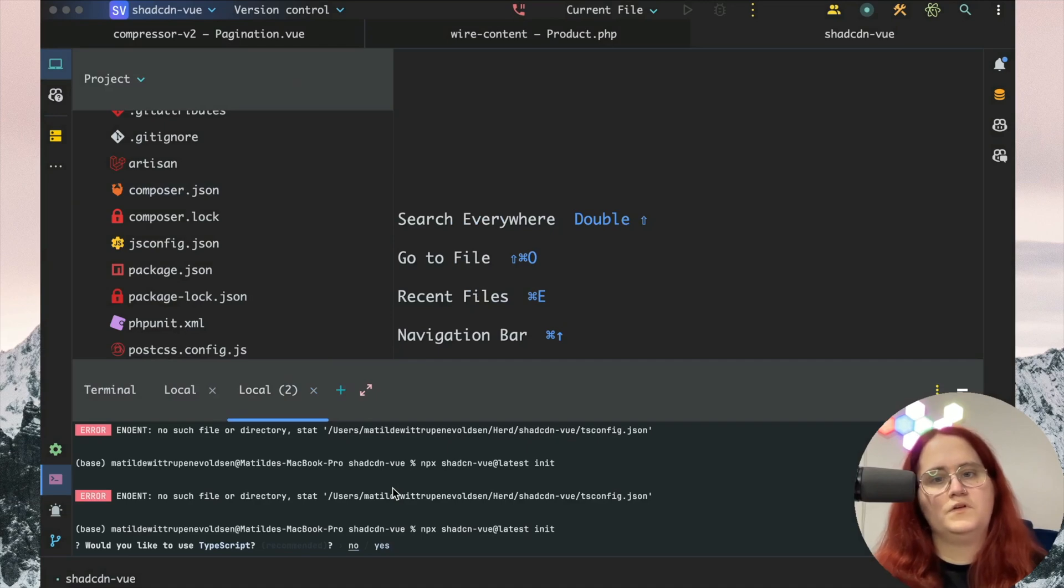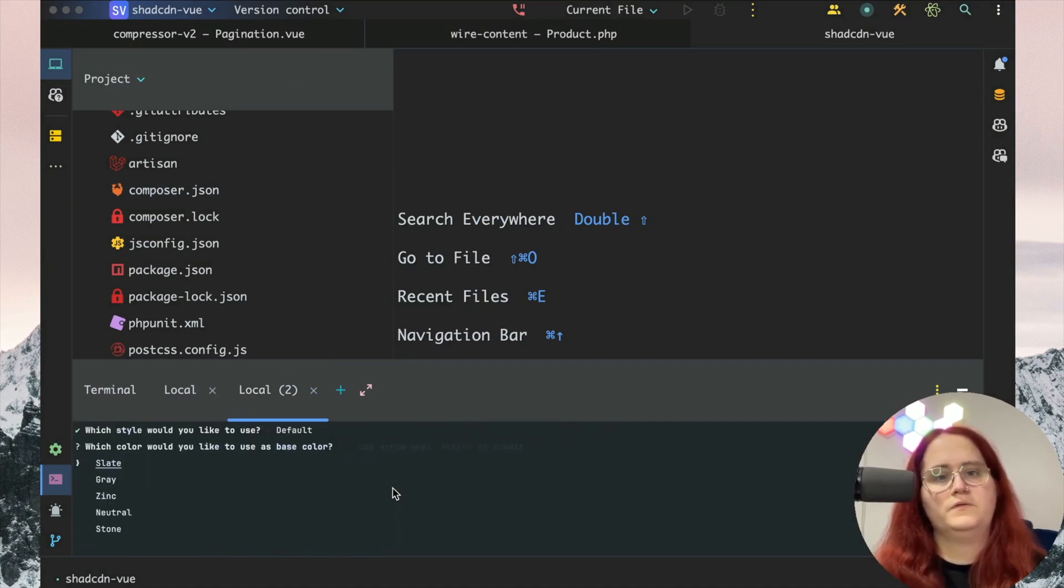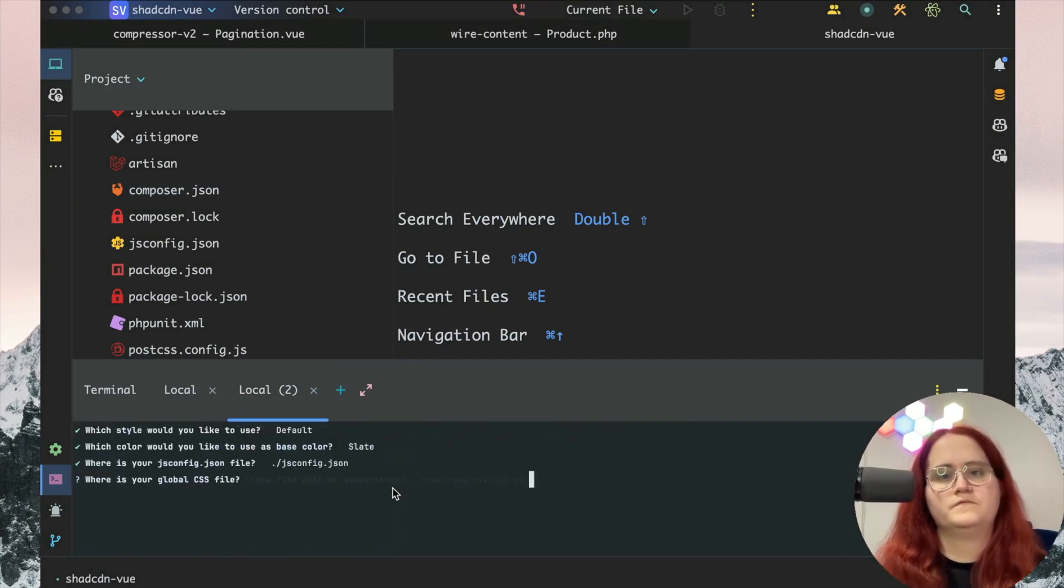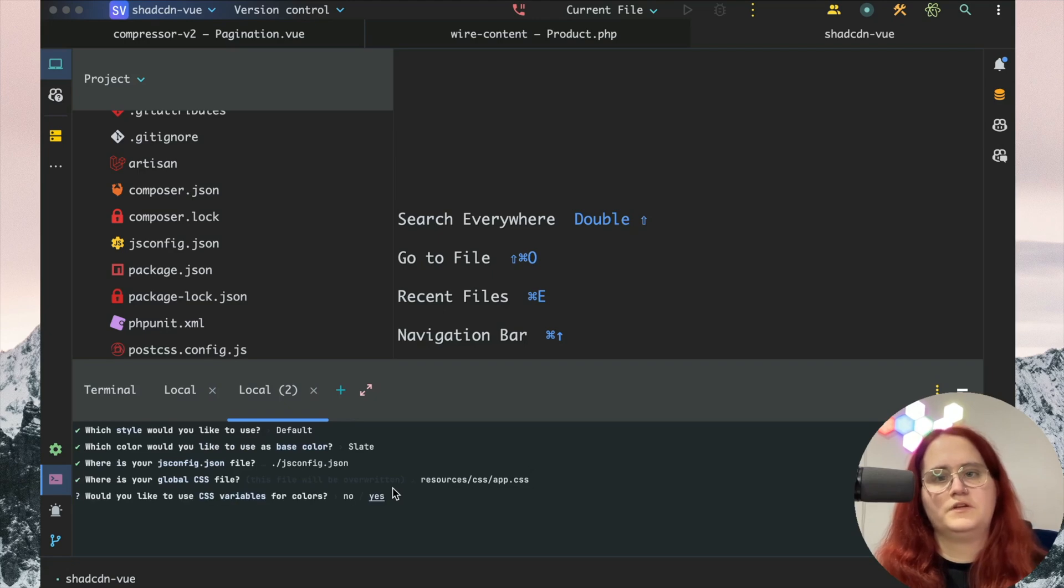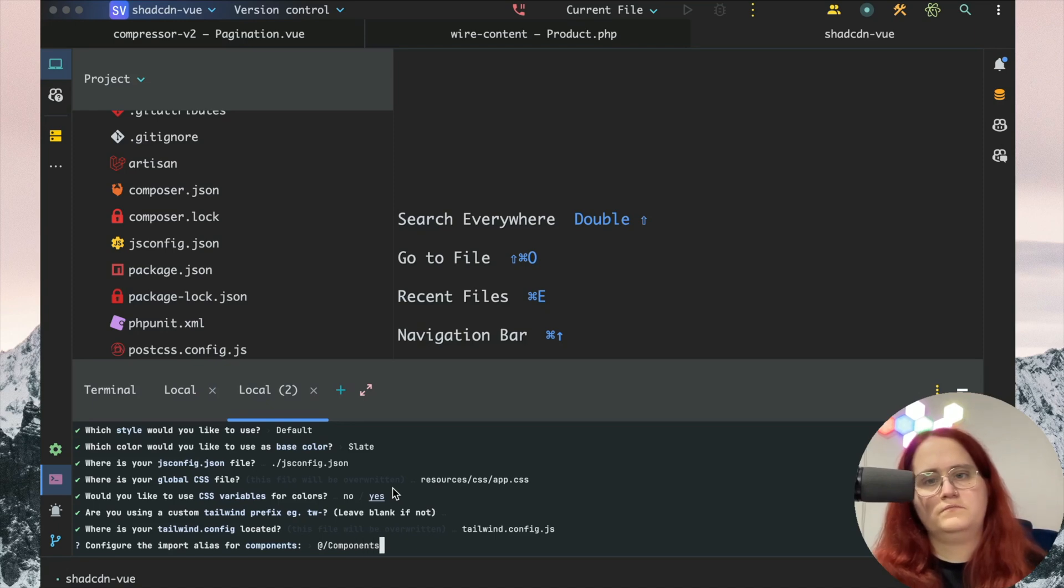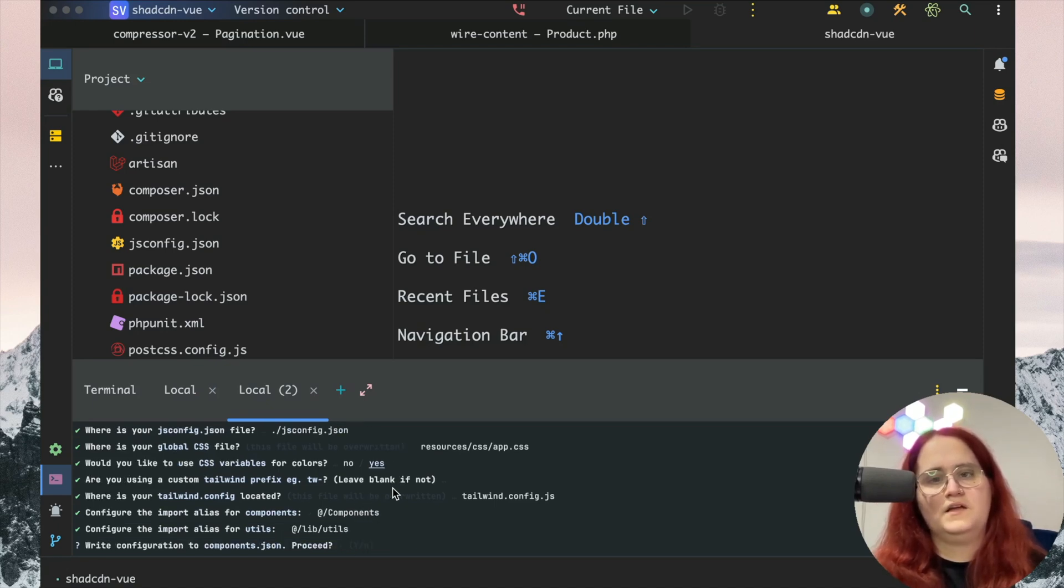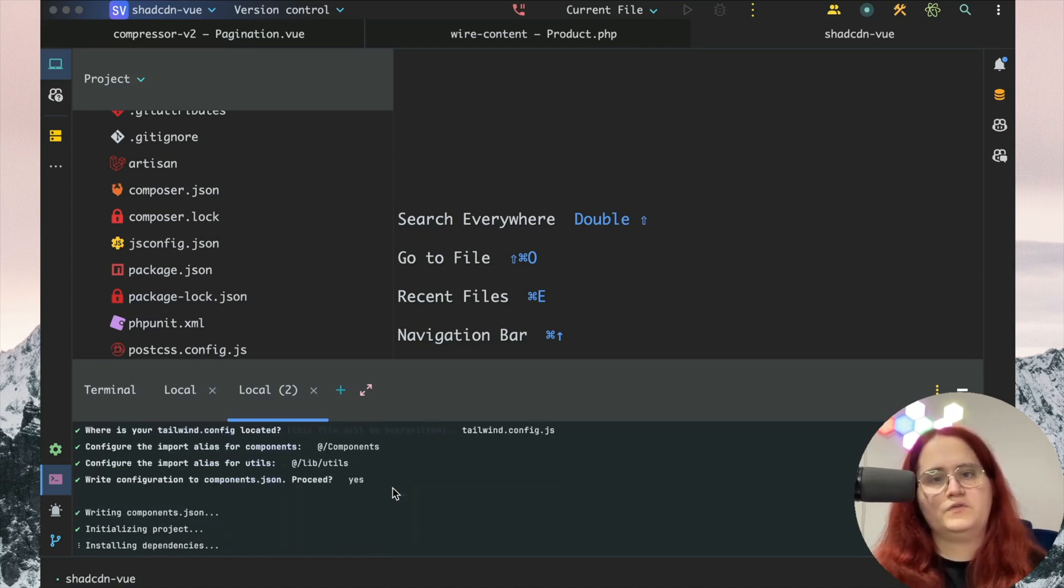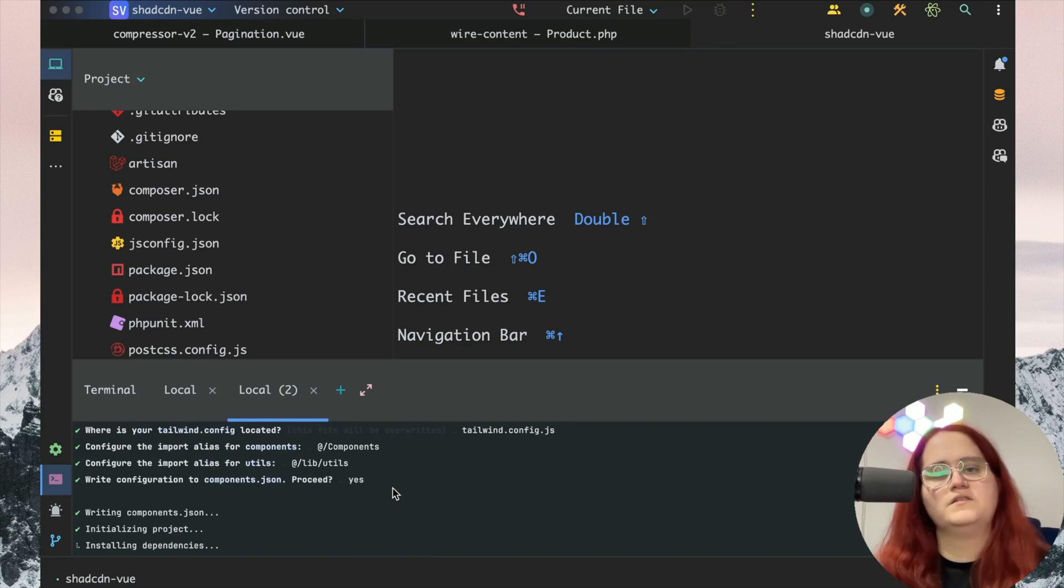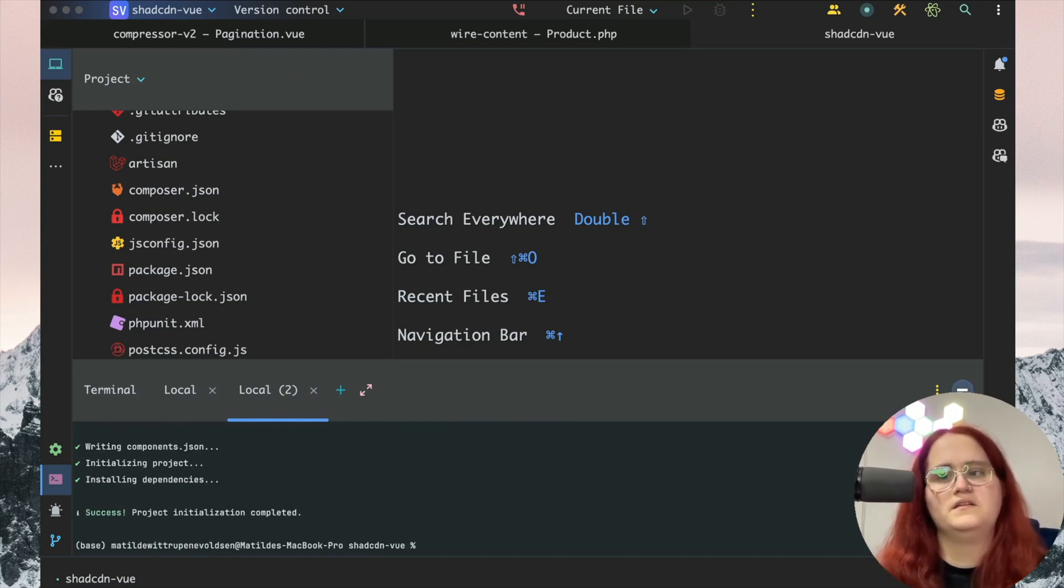We're not using TypeScript, we're using Laravel default Slate. Just leaving it in here and we just want this inside the components folder and we want to proceed. Now that should install the dependencies and that's it.